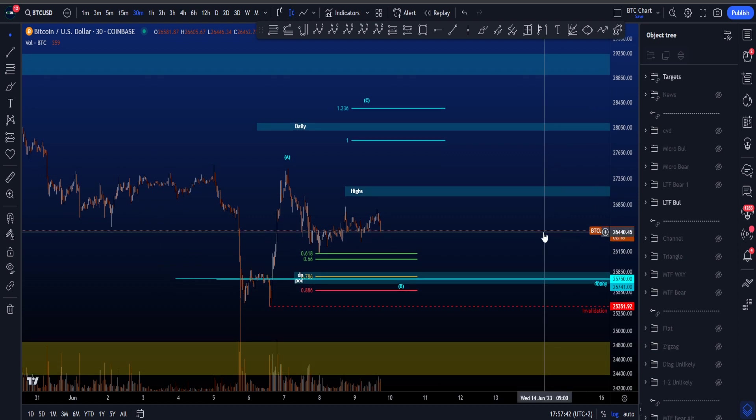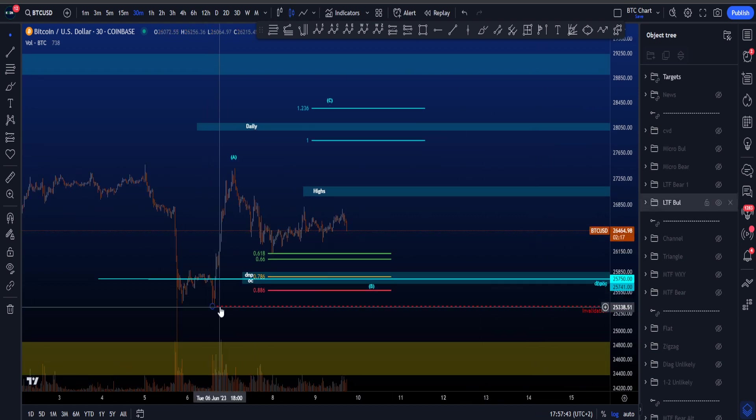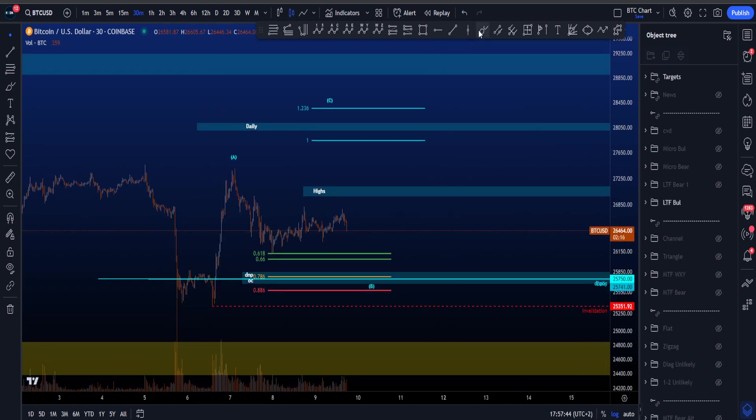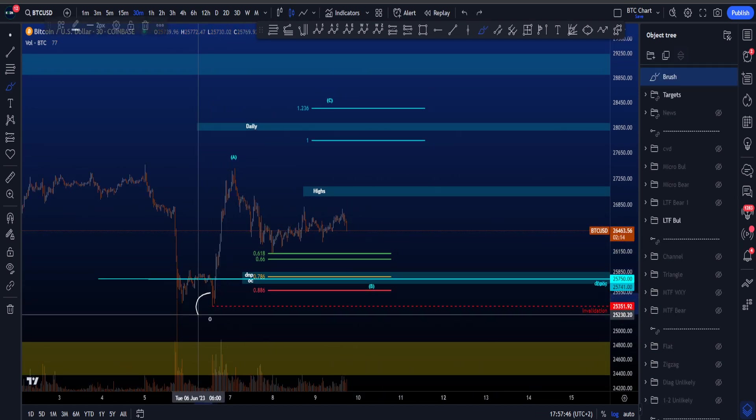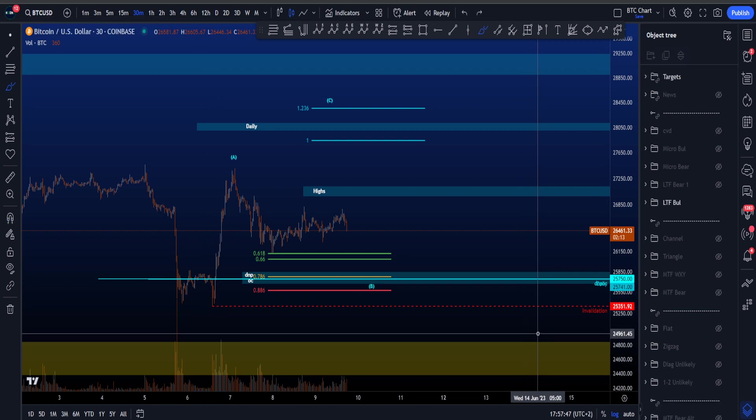In this particular scenario, the invalidation is if price is going to push further towards the downside and takes this low.